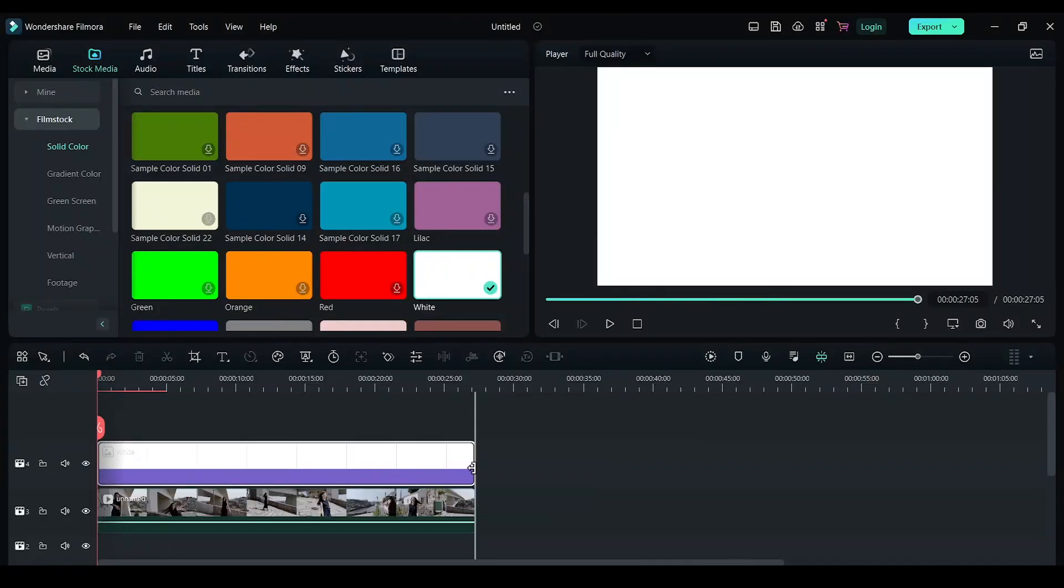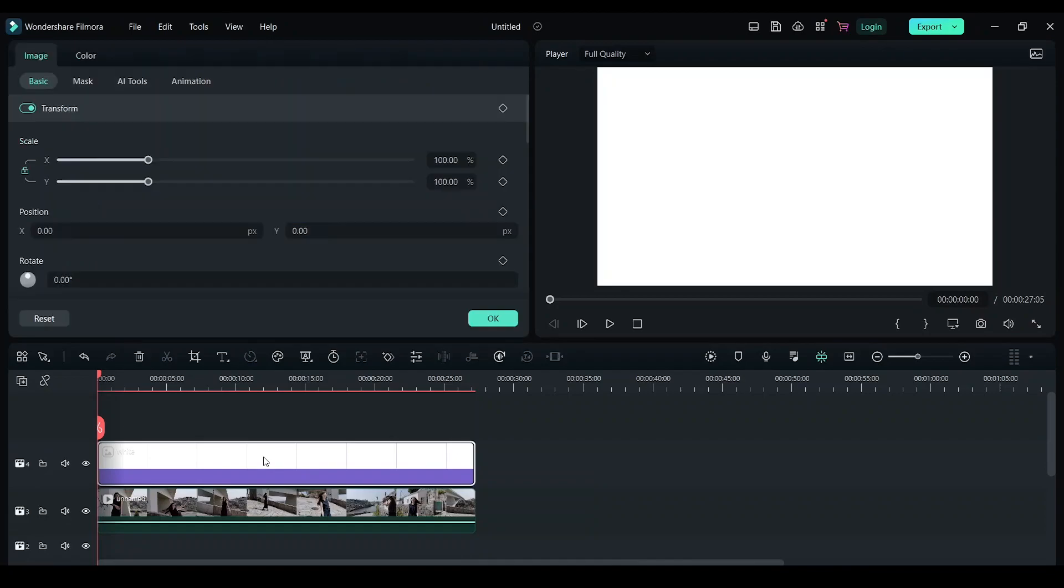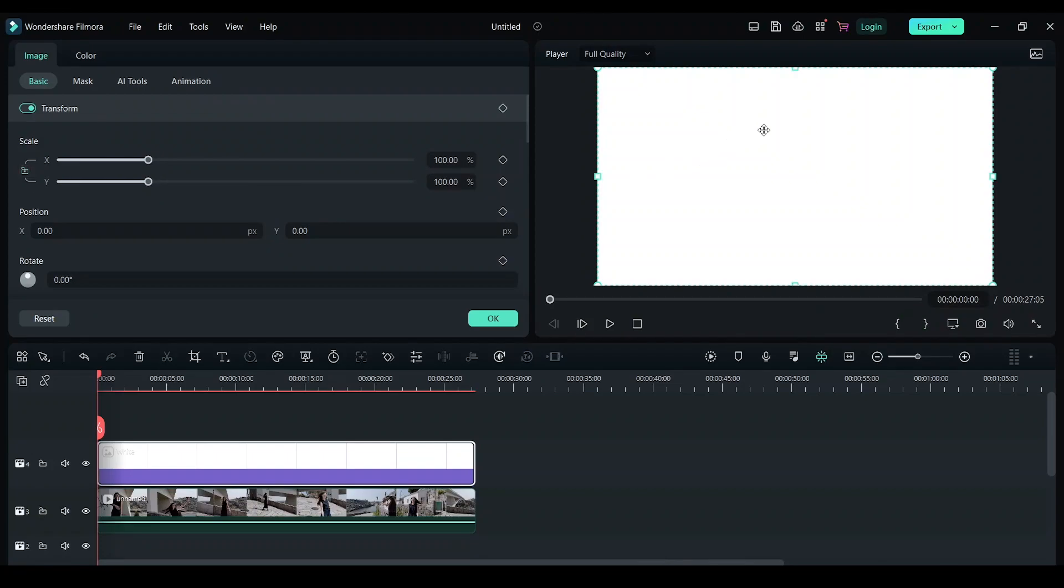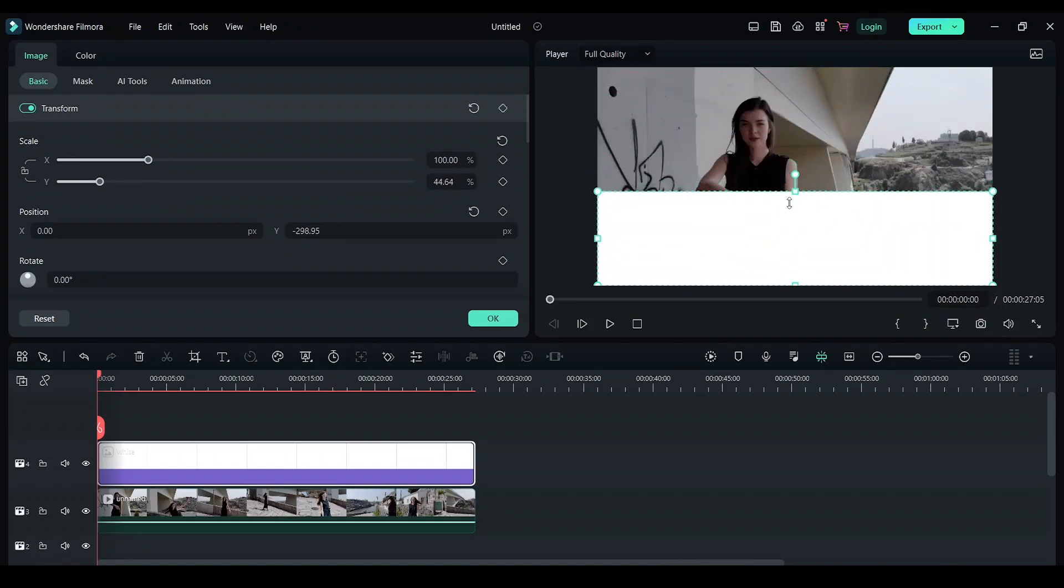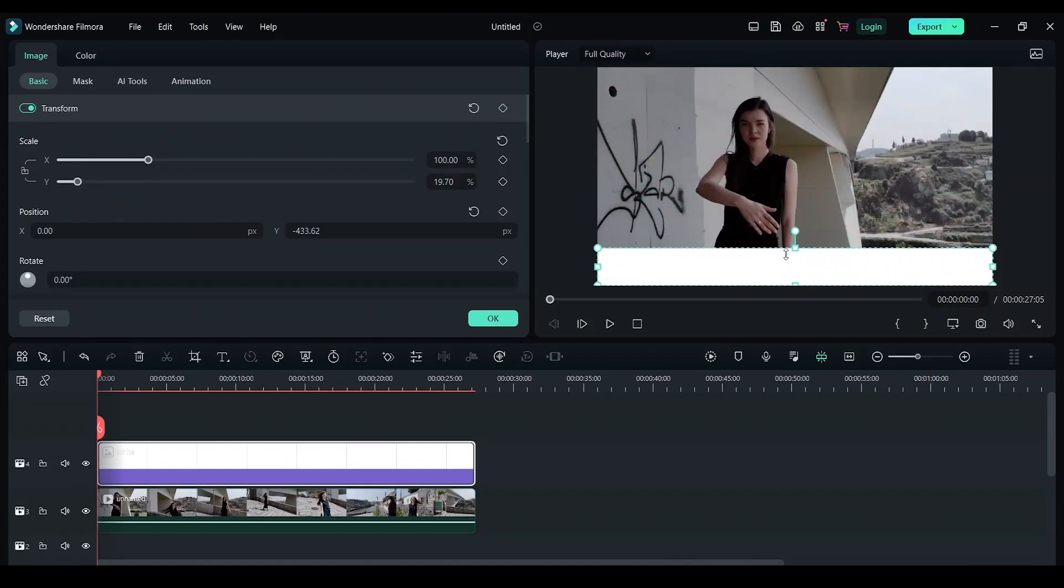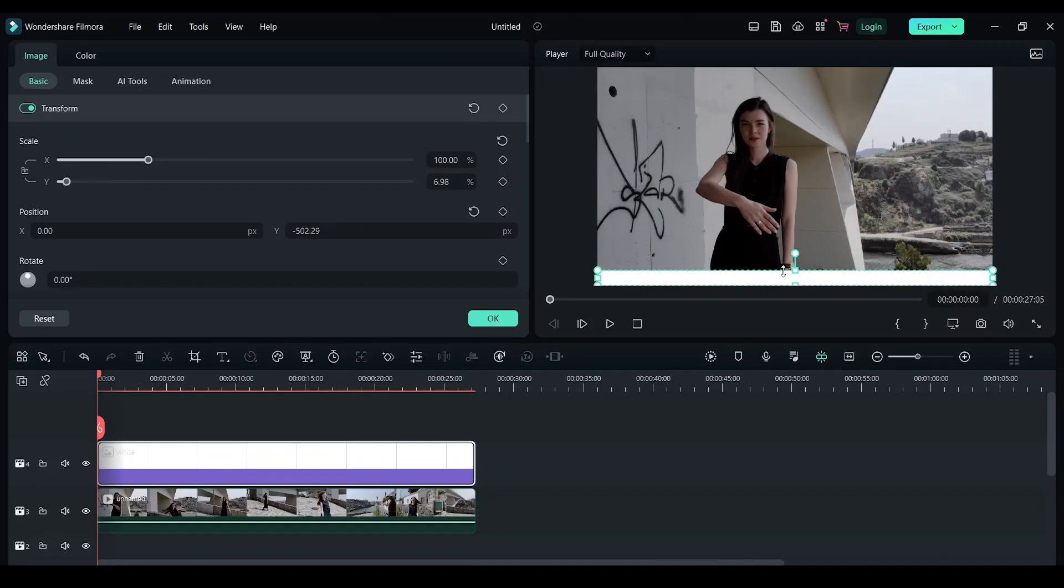Double click on this and now uncheck this mark, uncheck this lock. Now you can freely adjust this white background. I would like to keep it till here.